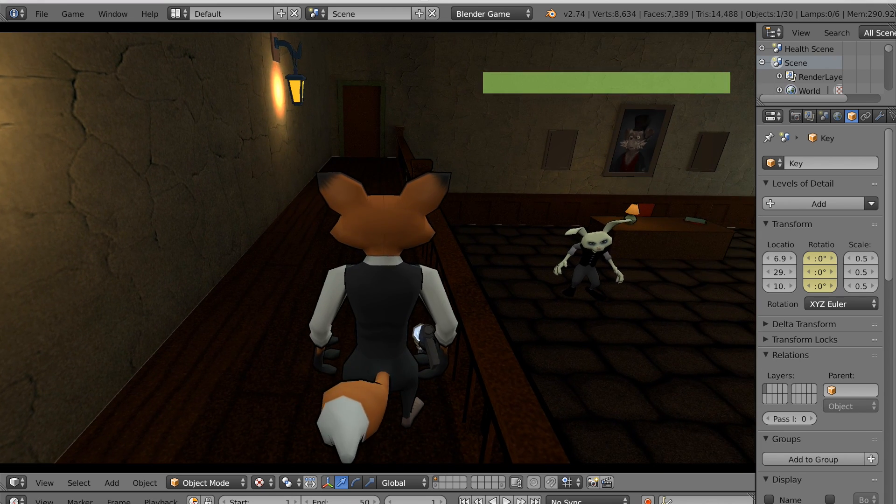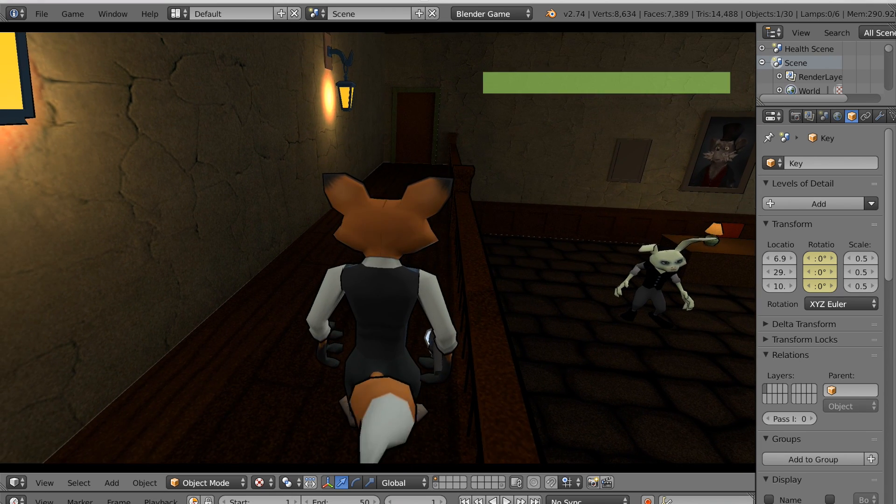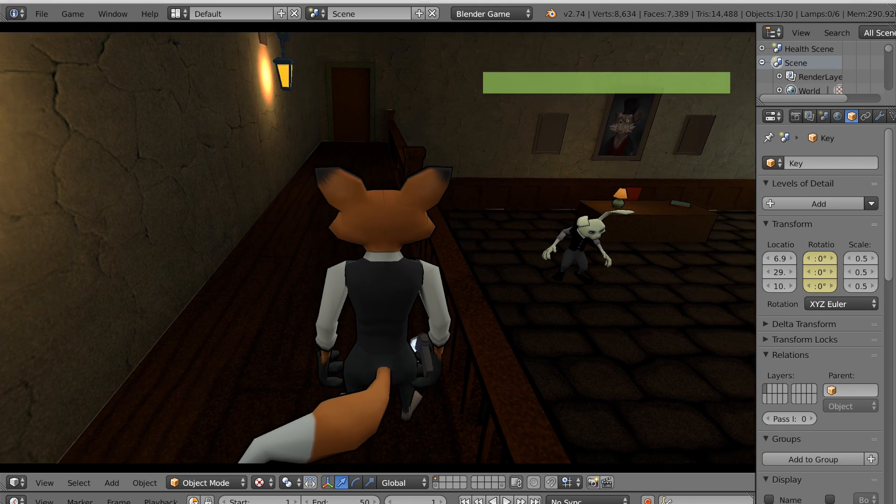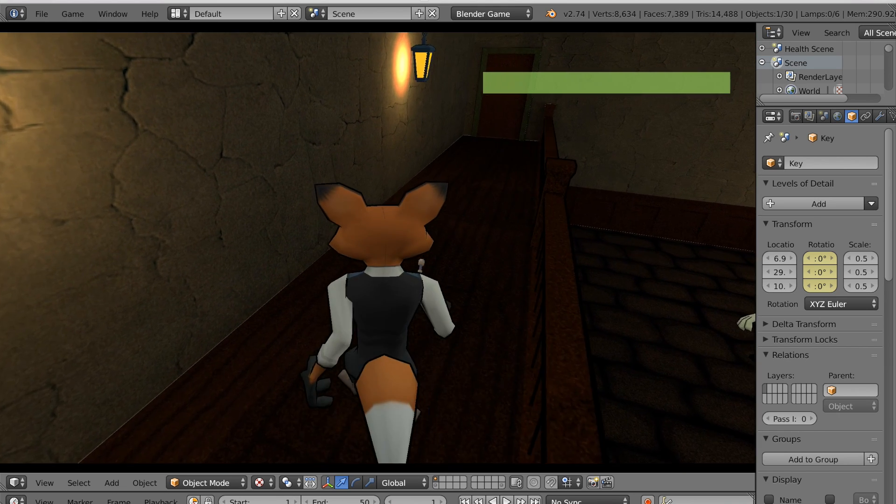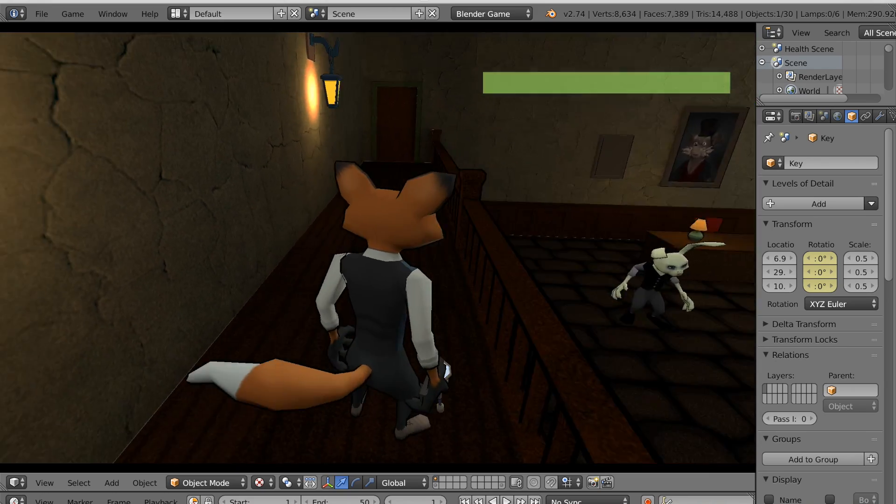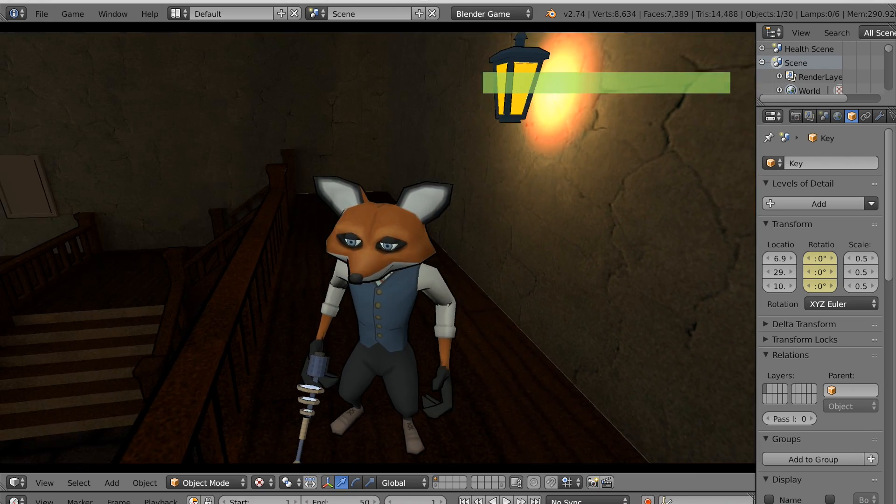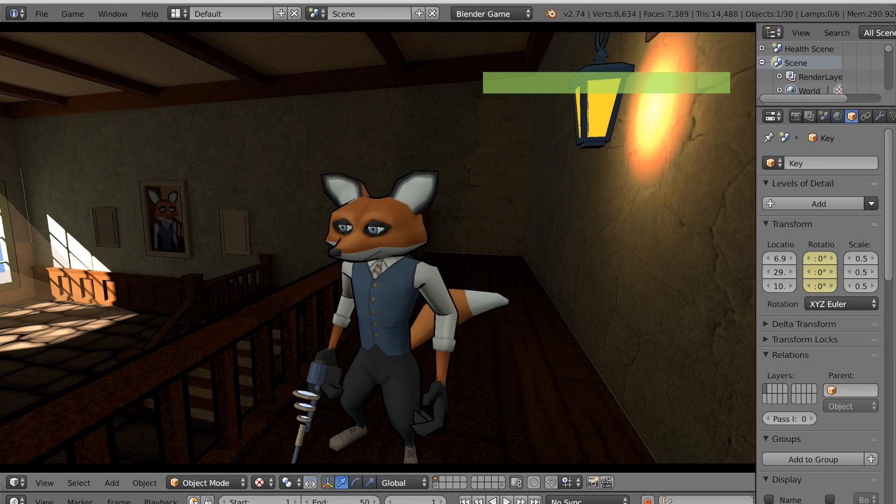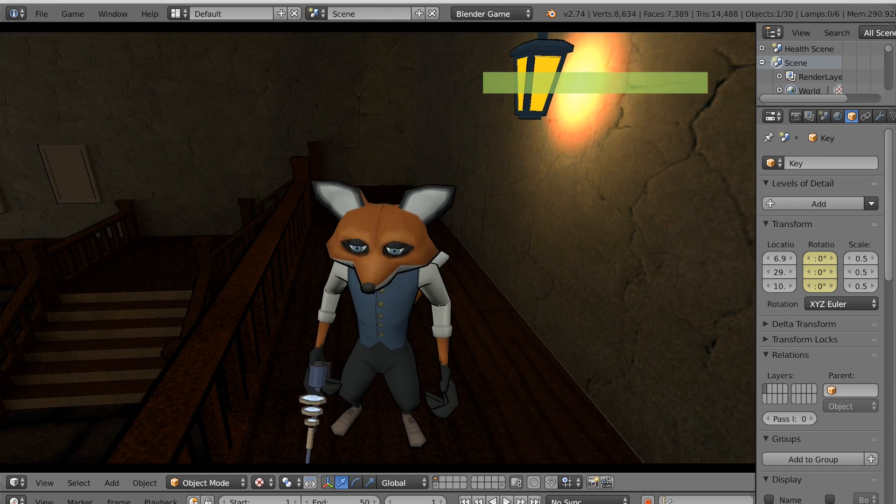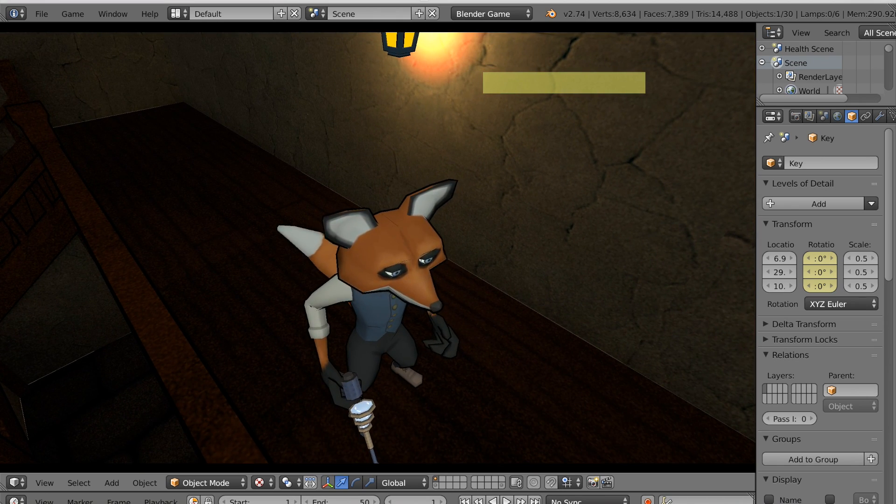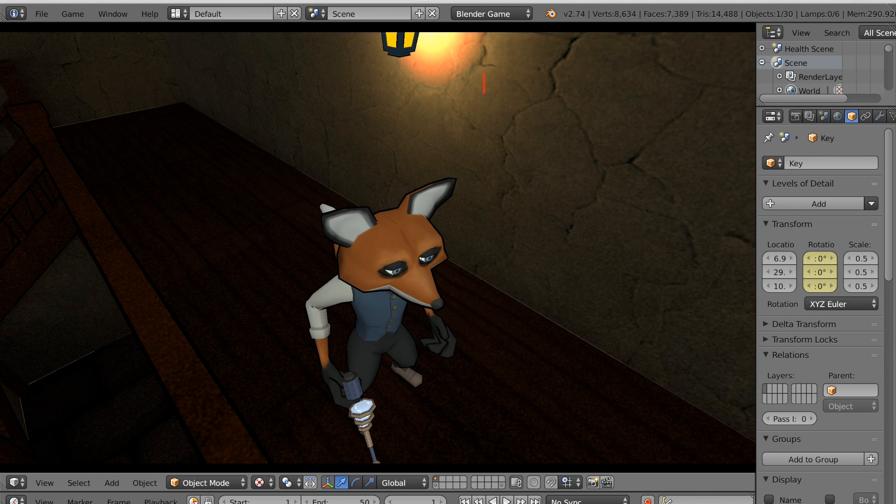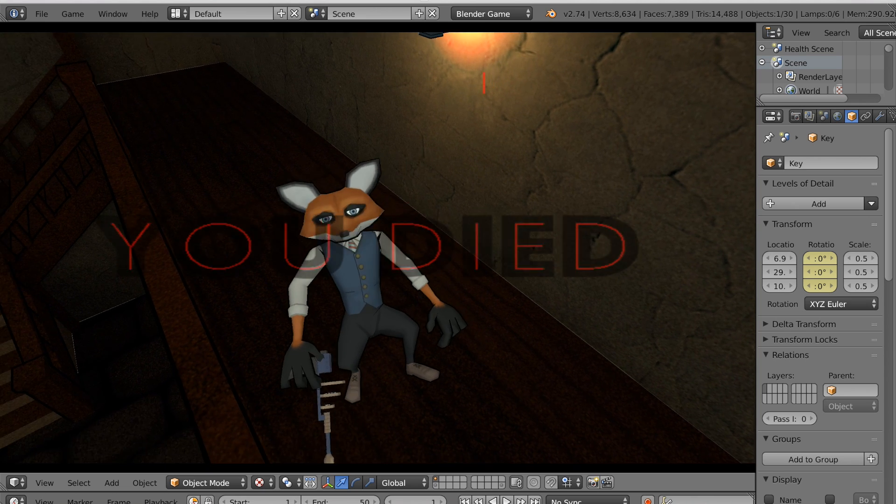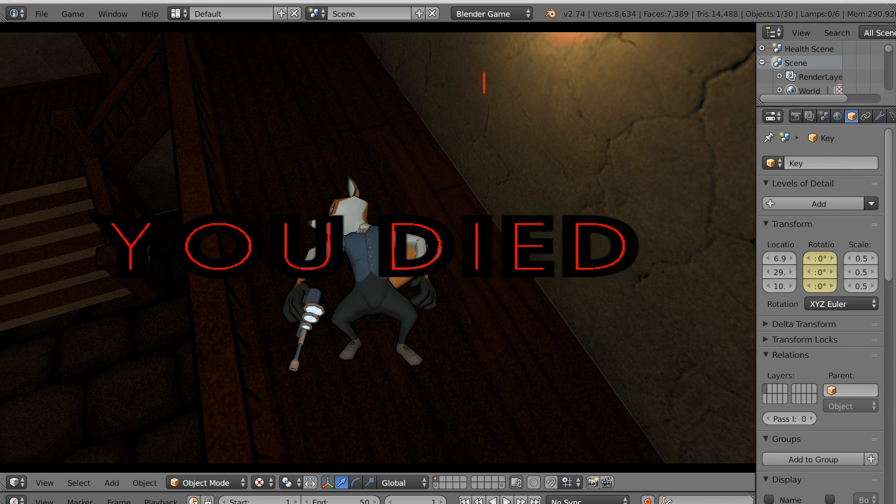So I do have a health bar in the right hand corner. Currently, again, the enemy can't affect it, but I do have it programmed to a keyboard sensor so that if I hit the space bar, it goes down. And as it goes down, it will animate in color until it's completely red.